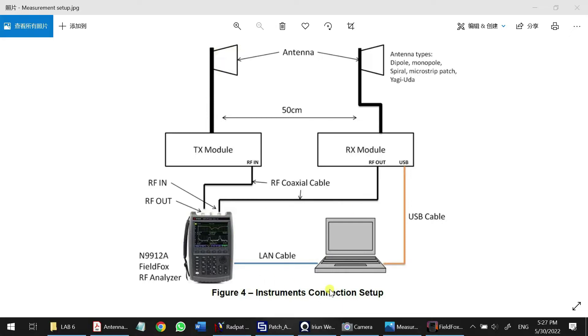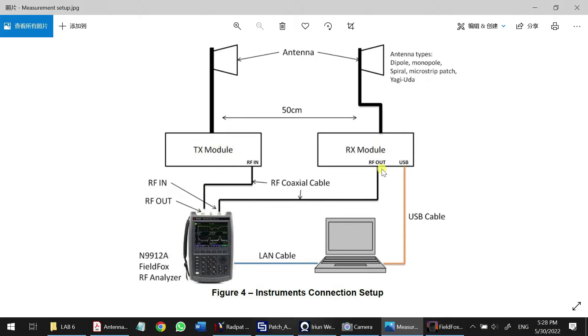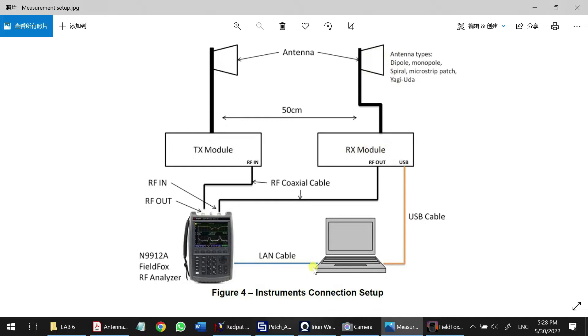The instrument connection setup will be like this: the FieldFox port 1 will connect to the TX module of the Dreamcatcher training kit, and port 2 will connect to the RX module of the Dreamcatcher training kit. The PC here will connect via USB to rotate the RX module, so the antenna will rotate 360 degrees. The LAN cable is for the PC to control the FieldFox.